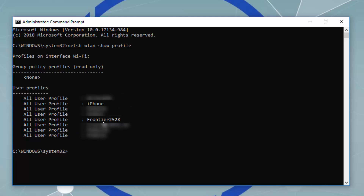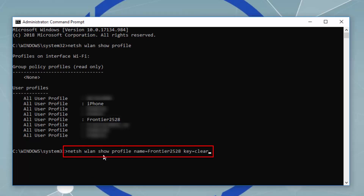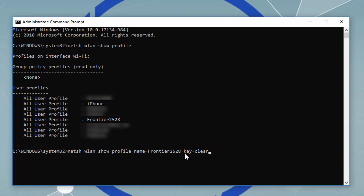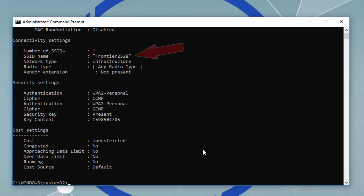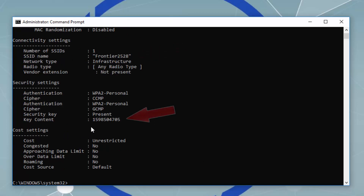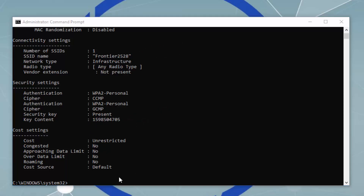We need to type the following command: netsh wlan show profile name= followed by the name of your Wi-Fi, and then key=clear. Press Enter. Here we can see the name of the Wi-Fi, your SSID name, and here you can see your password.